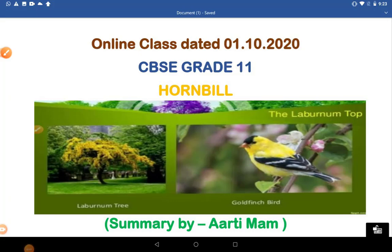Hello students, Aarti ma'am welcomes you all to yet another session of English online class dated 1st October 2020.